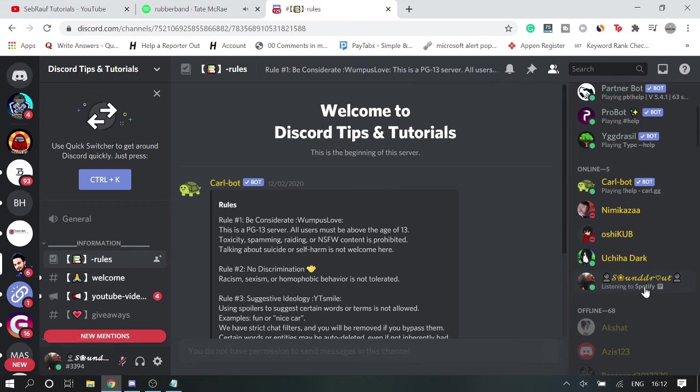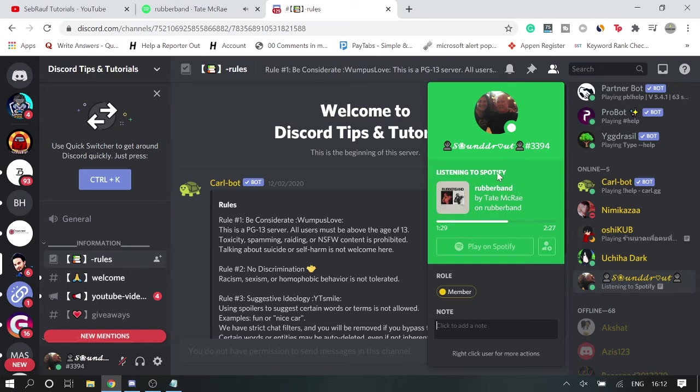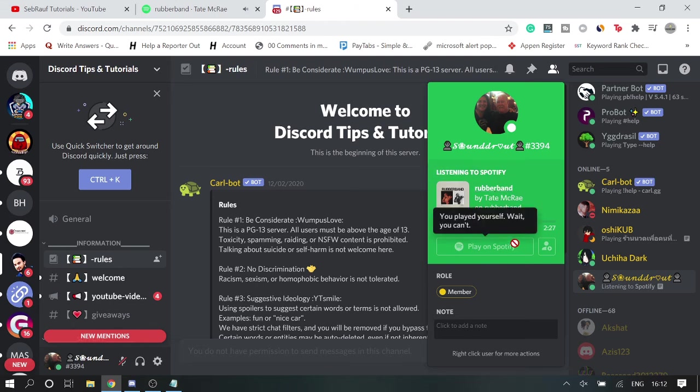Do you see that message listening to Spotify? So if I click here you can see it says listening to Spotify, the track name and the duration. So all the information has been shared here.